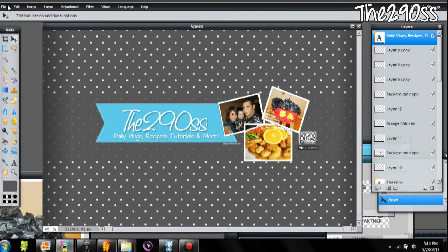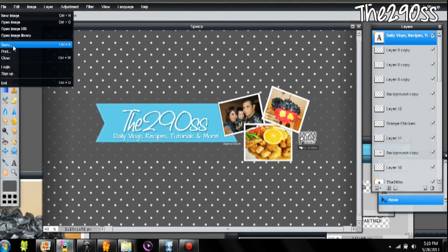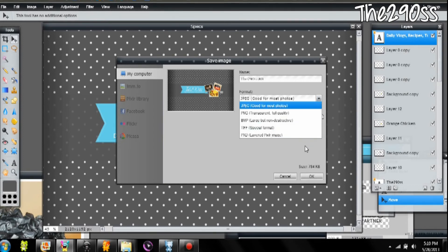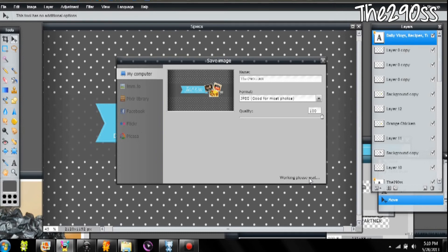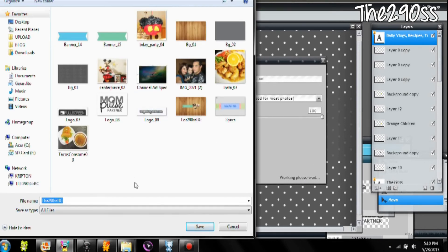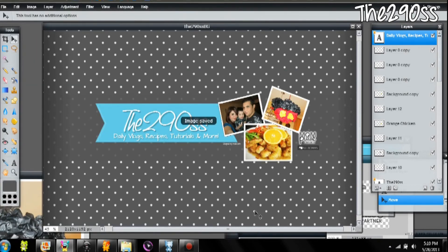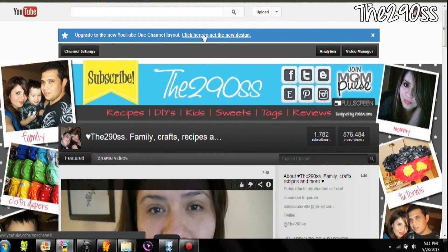My image is pretty much done. I just need to go to Save. You have different things you can do there, but I'm going to rename this 'The 290s Background.' You have different formats to select — I'm going to make the quality 100% and use JPEG format. Just click OK and it's going to start saving. Click Save in the folder you want, and the image is saved.